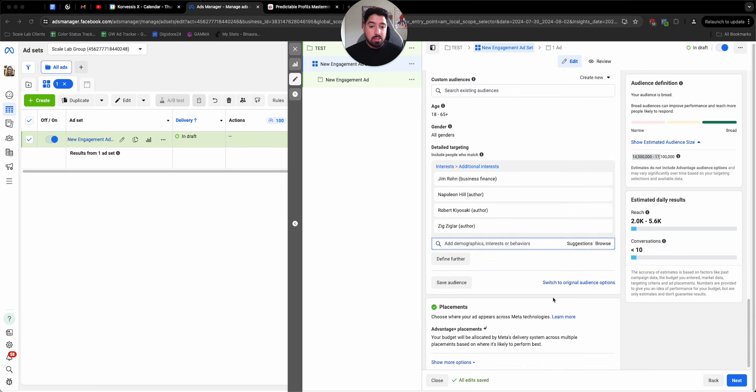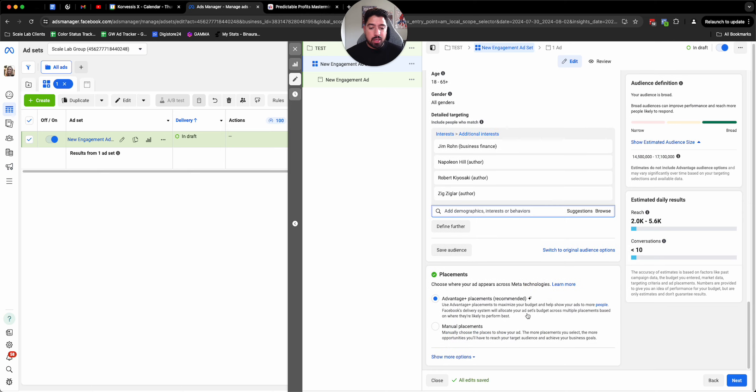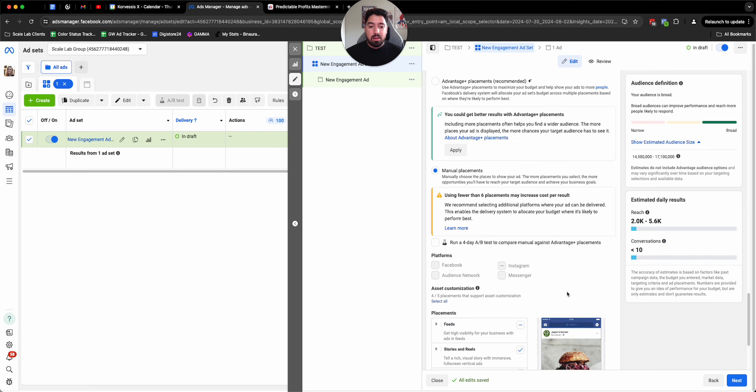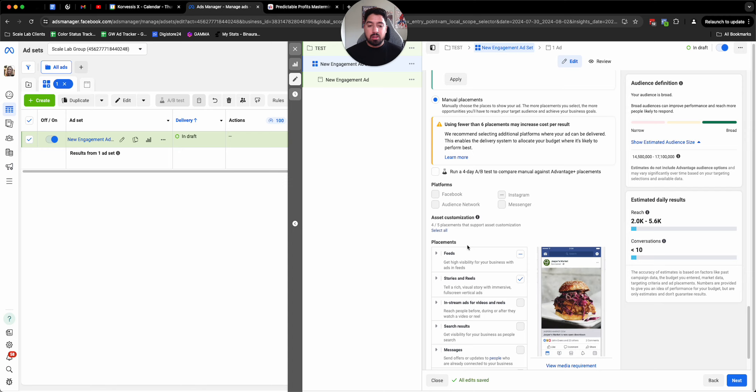From there, something that I really recommend is double checking the placements. A lot of the time with these messenger campaigns, these DM ads, the platform likes to just auto select everything. So just go in here, and if you're doing Instagram only, make sure Instagram is the only one ticked and same with everything else.